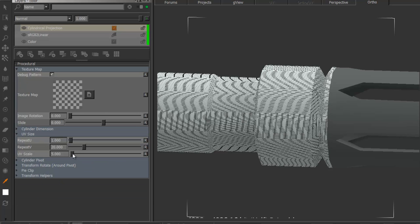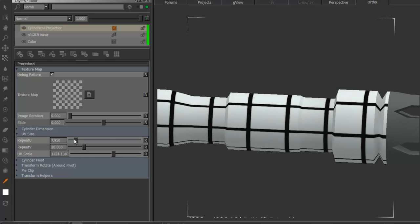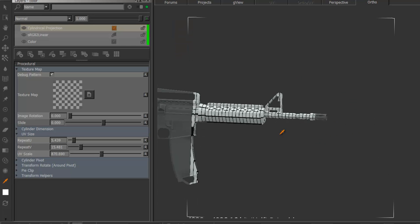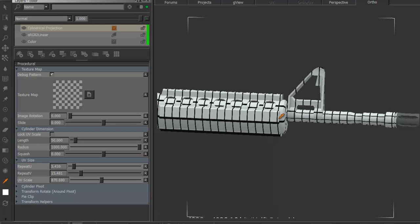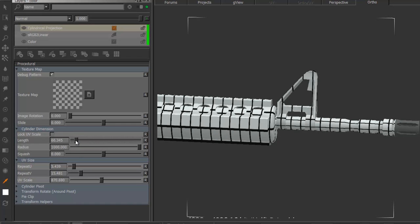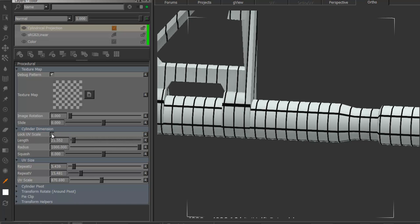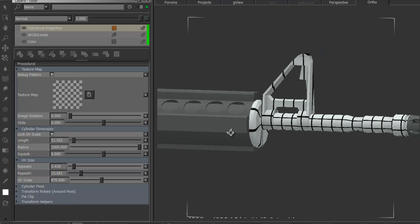I'm going to go to UV scale and increase the size a little bit, then change the repeat U and V just to make sure the patterns are actually square, so I don't get any stretching in my texture. Now I'll go to the cylinder dimensions and adjust the length to isolate the barrel. The first thing is to turn on 'lock UV scale', which ensures the UV scale doesn't change in relationship to the length. With lock UV scale off, adjusting the length changes my previously defined UV proportions. With it on, I can adjust length and radius freely without having to readjust every time.